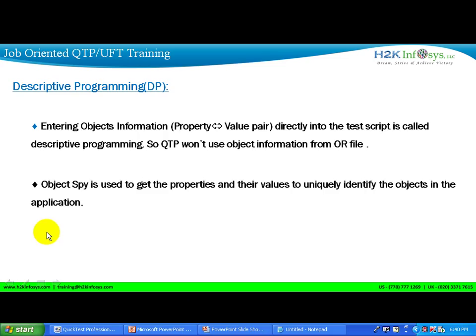In order to know the property-value pair, you are going to spy an object. That way you find out what properties get exposed and you are going to use them in the scripts. The object spy is used to get the properties and values in order to identify that object uniquely in the application.